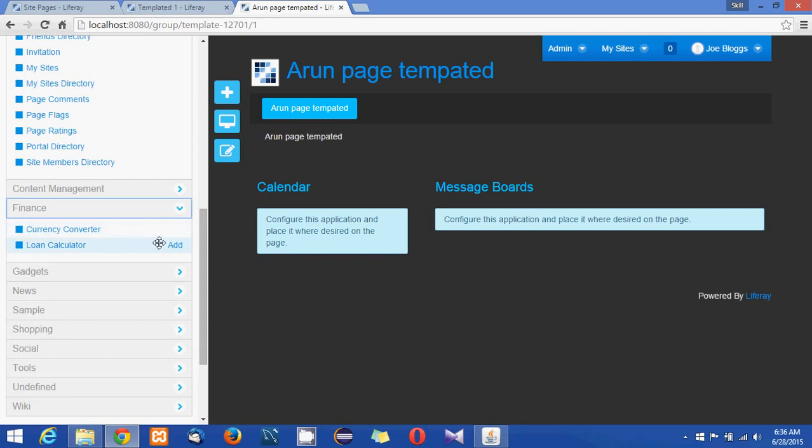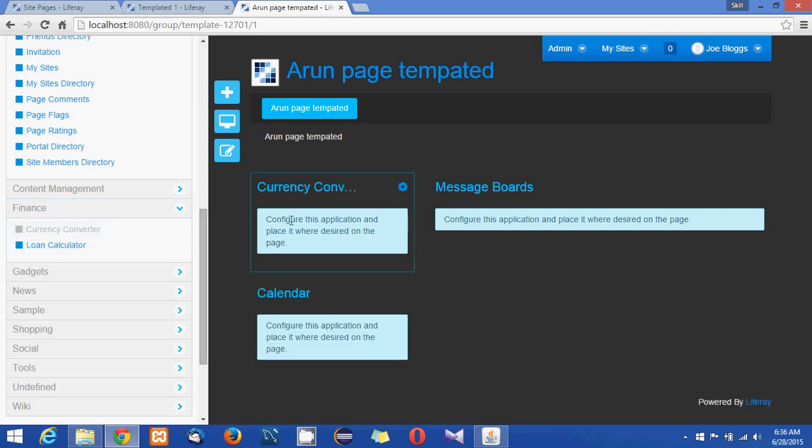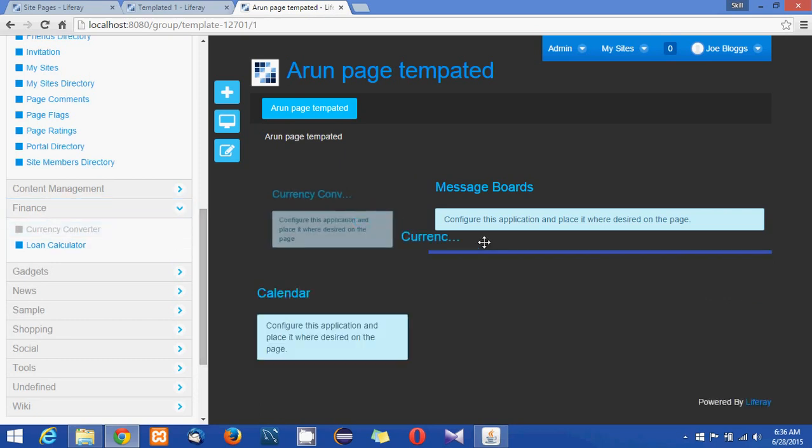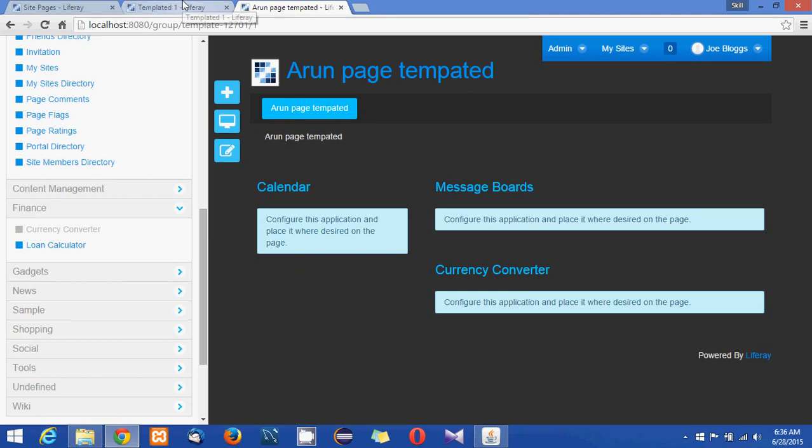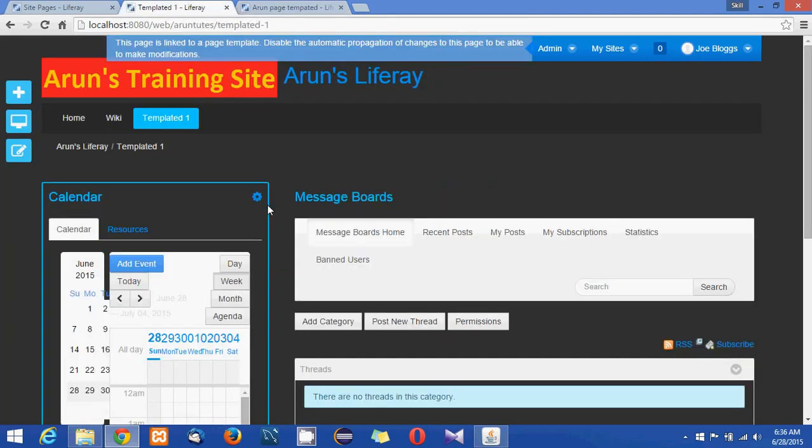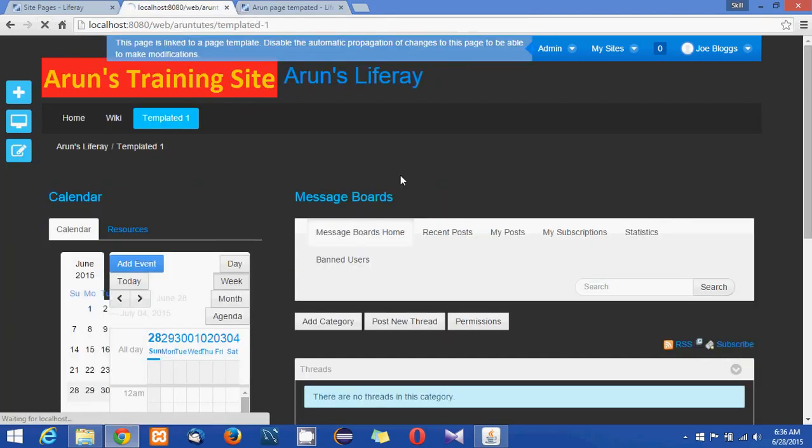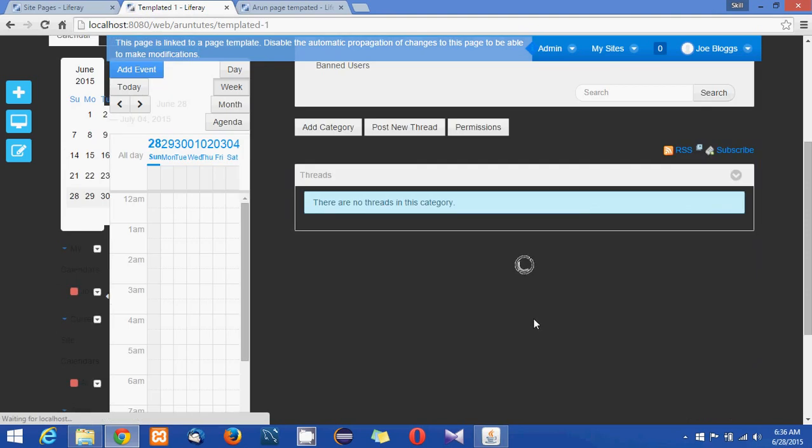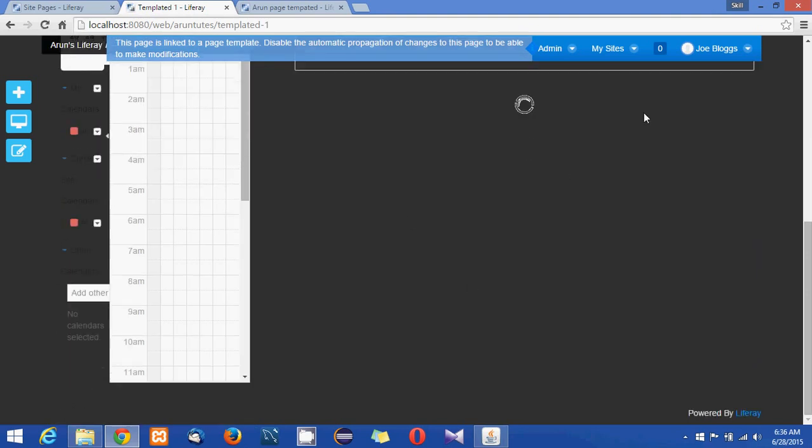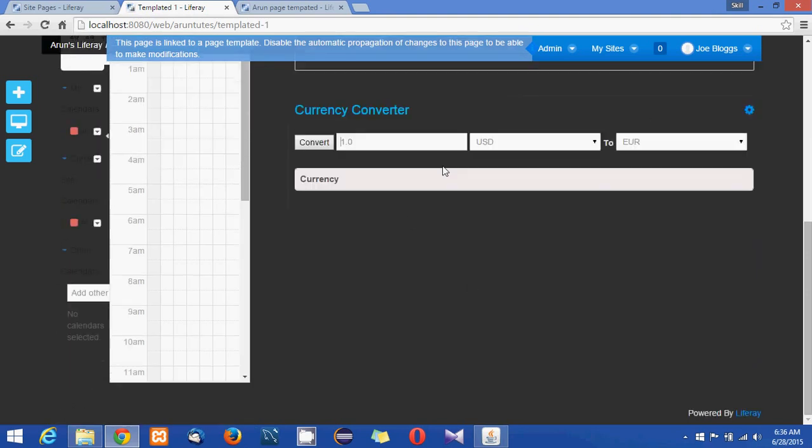I am selecting a currency converter portlet and I'm moving it down here and let's refresh the page so you will see the new portlet that is getting added here as well.